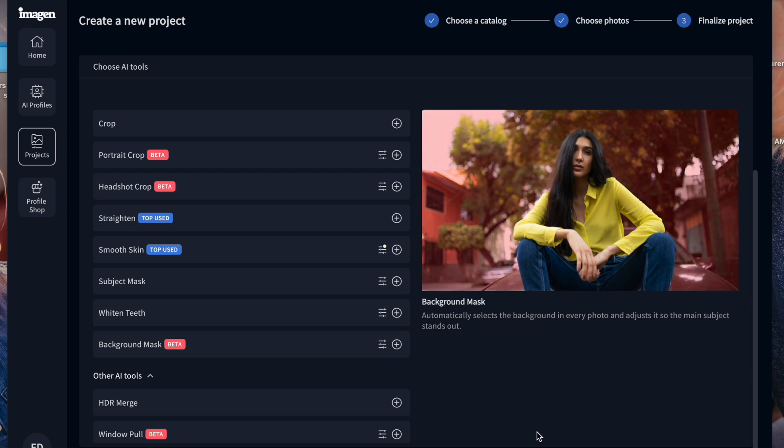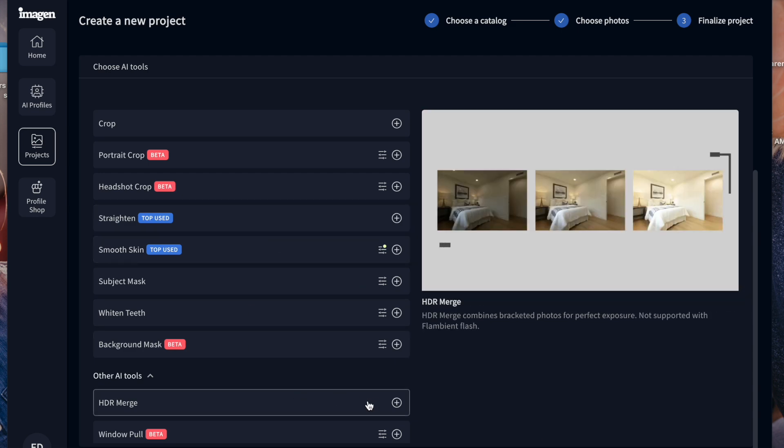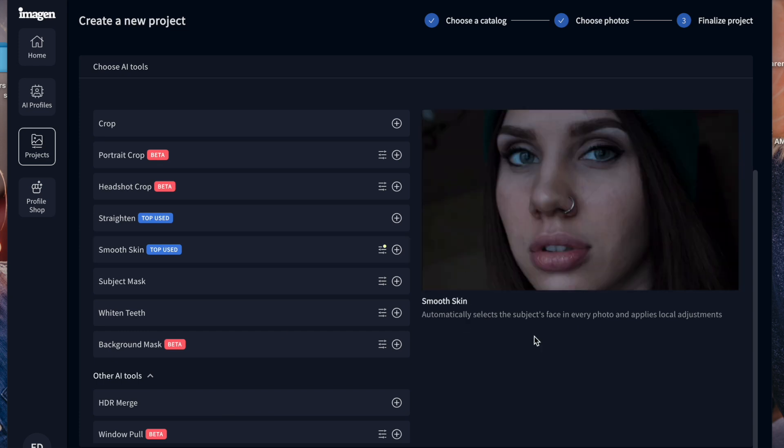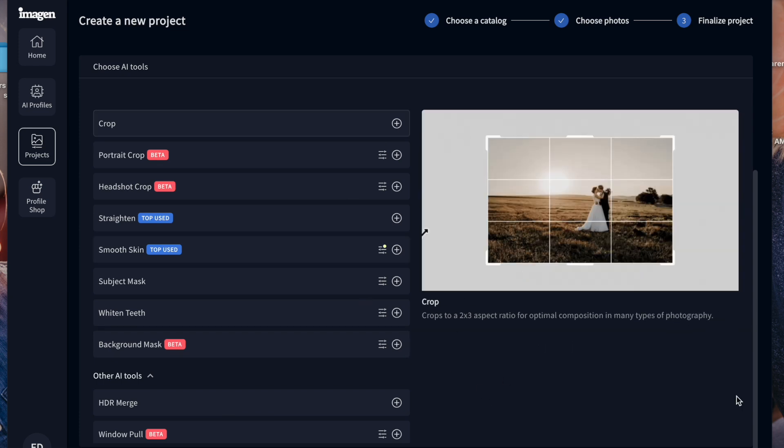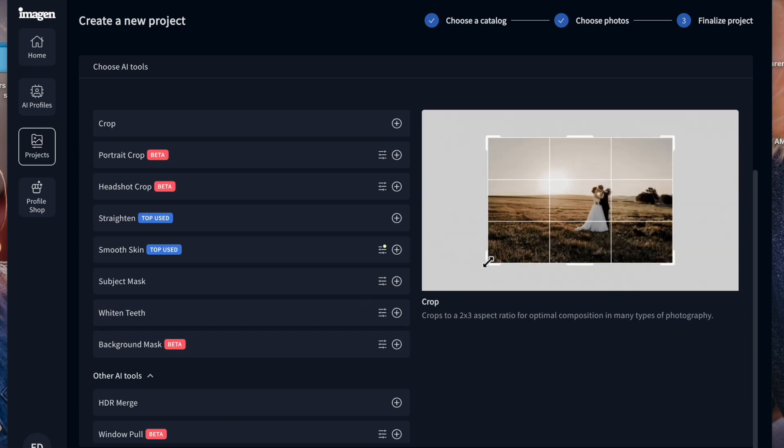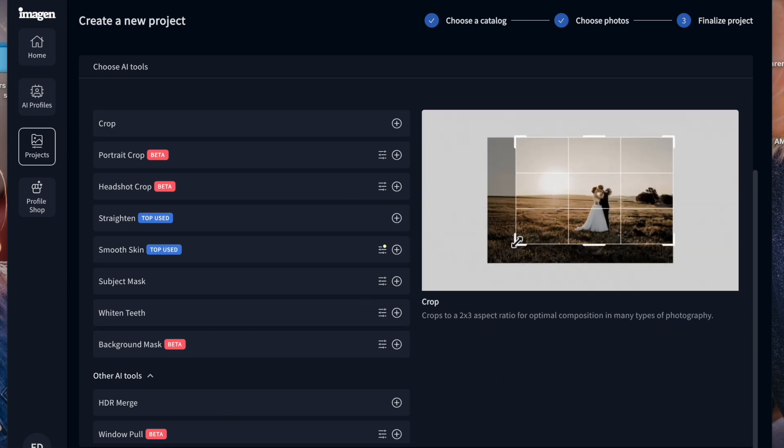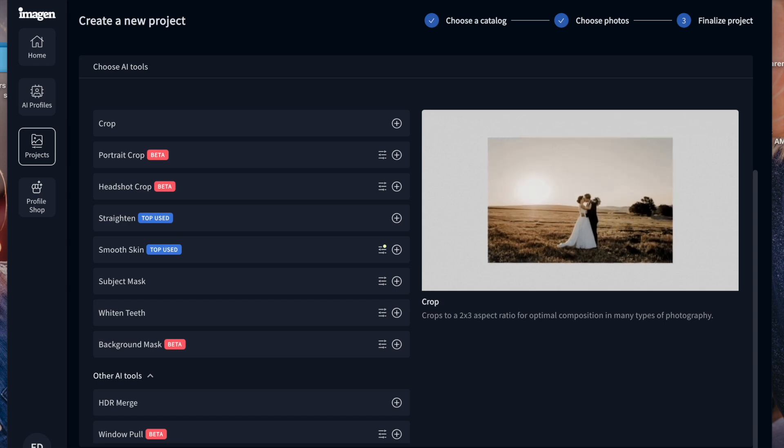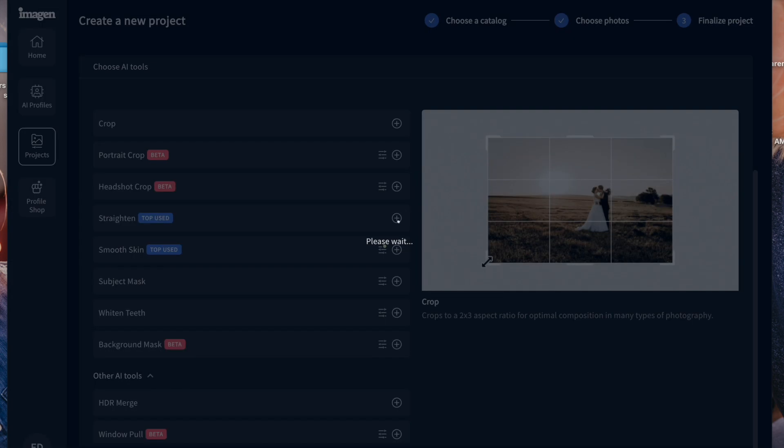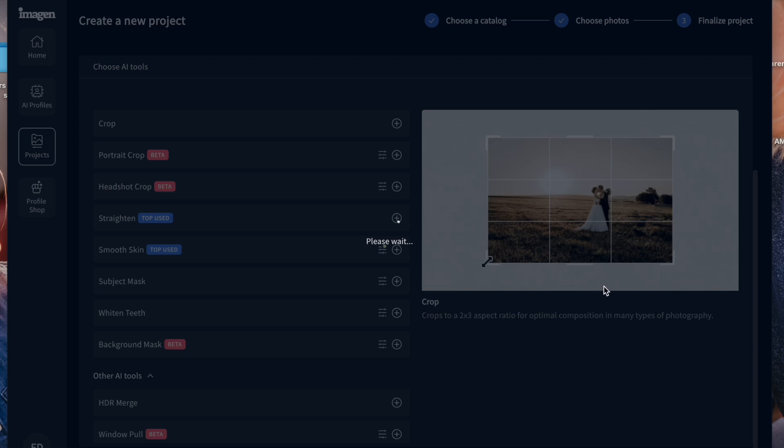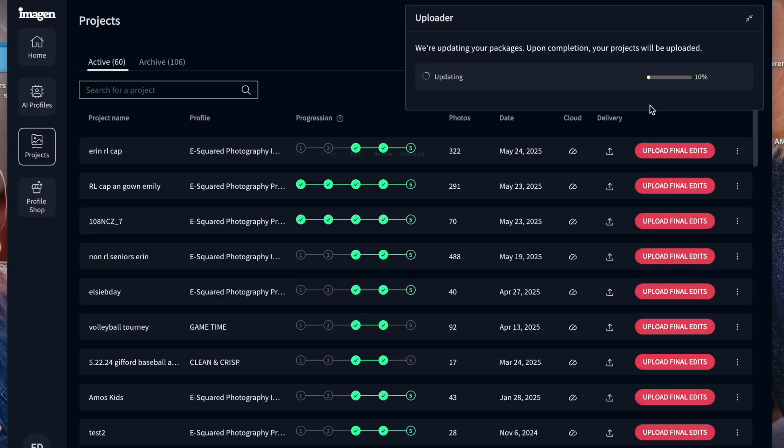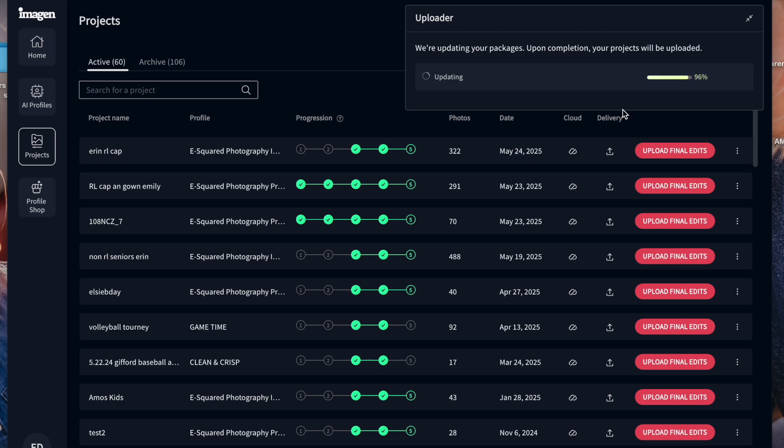I'm not going to select those right now because I don't want to have to add on prices, but that's what we would do. And then you're going to click edit. So I'm going to click edit. And now it's going to look like this on your screen. So it says, we're updating your packages. Upon completion, your project will be uploaded. So it's updating and then it's going to start uploading everything.